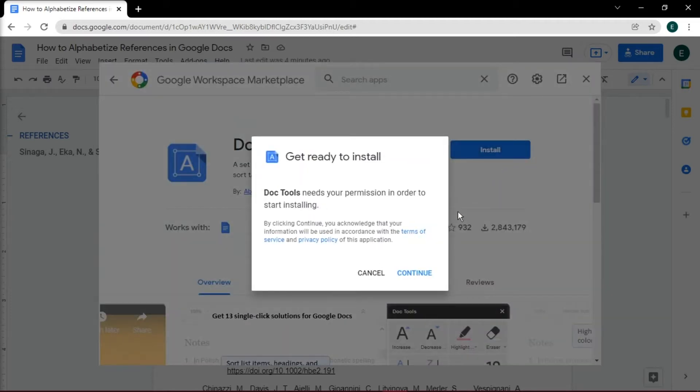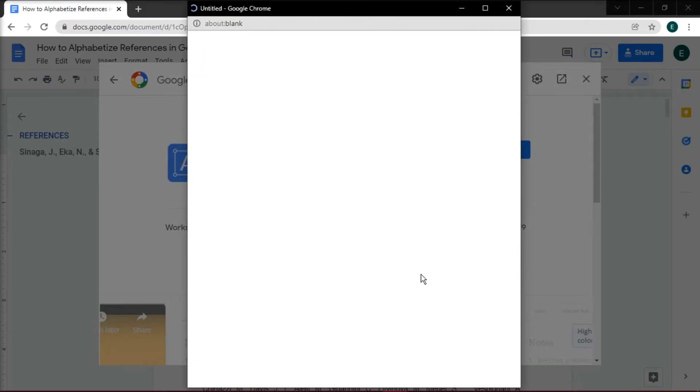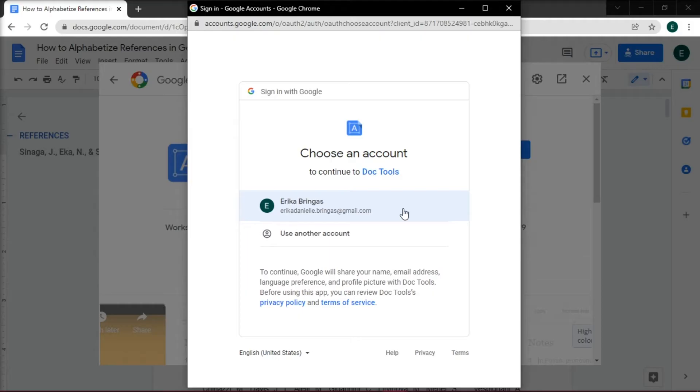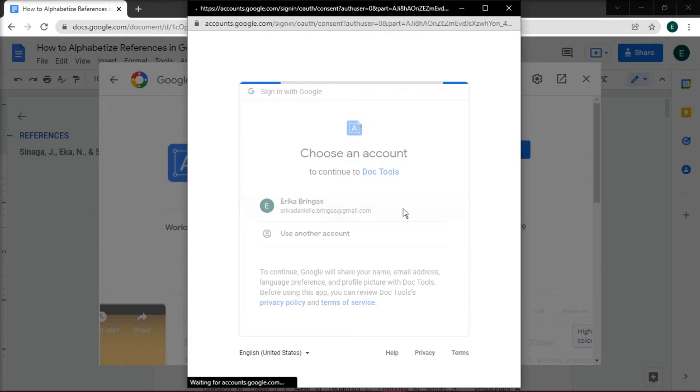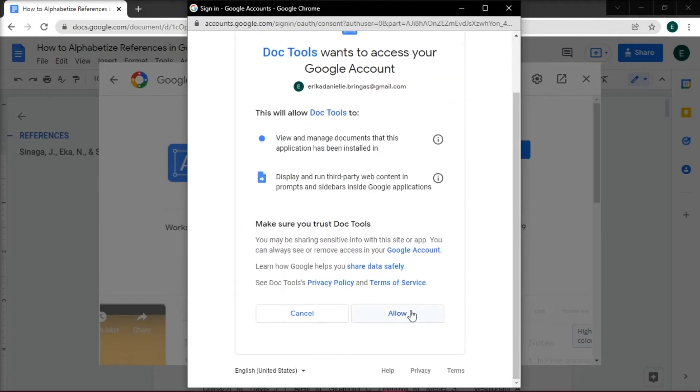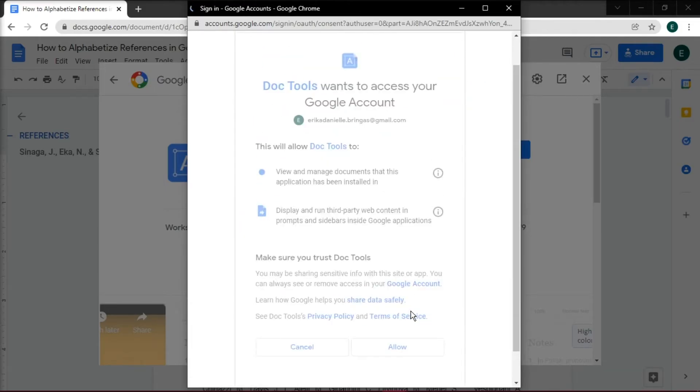Click continue in the prompt, select the Google account to which you want to link the add-on, and then click allow to accept the terms.